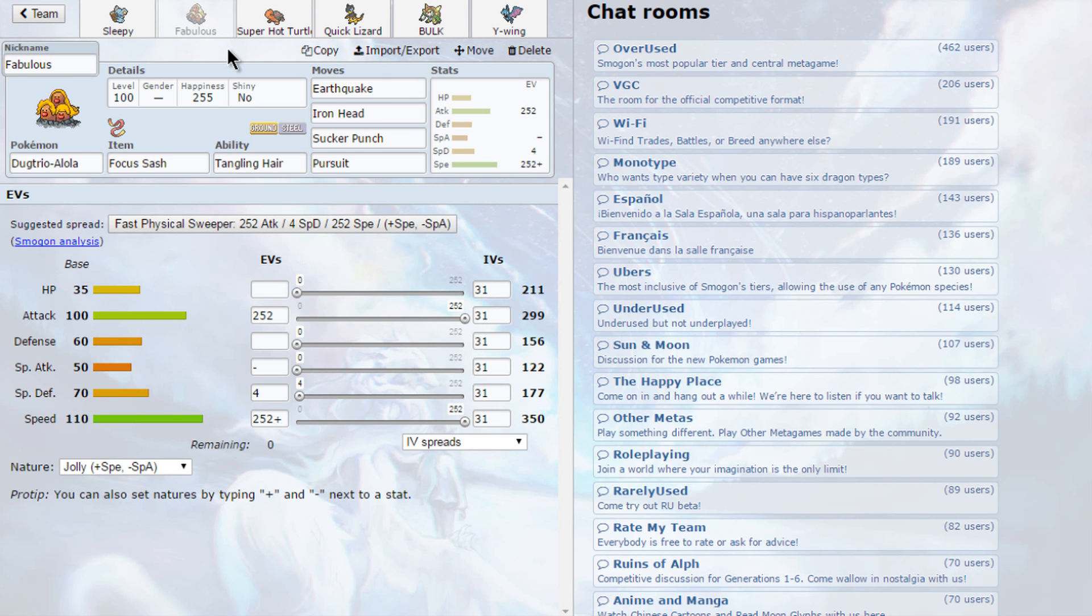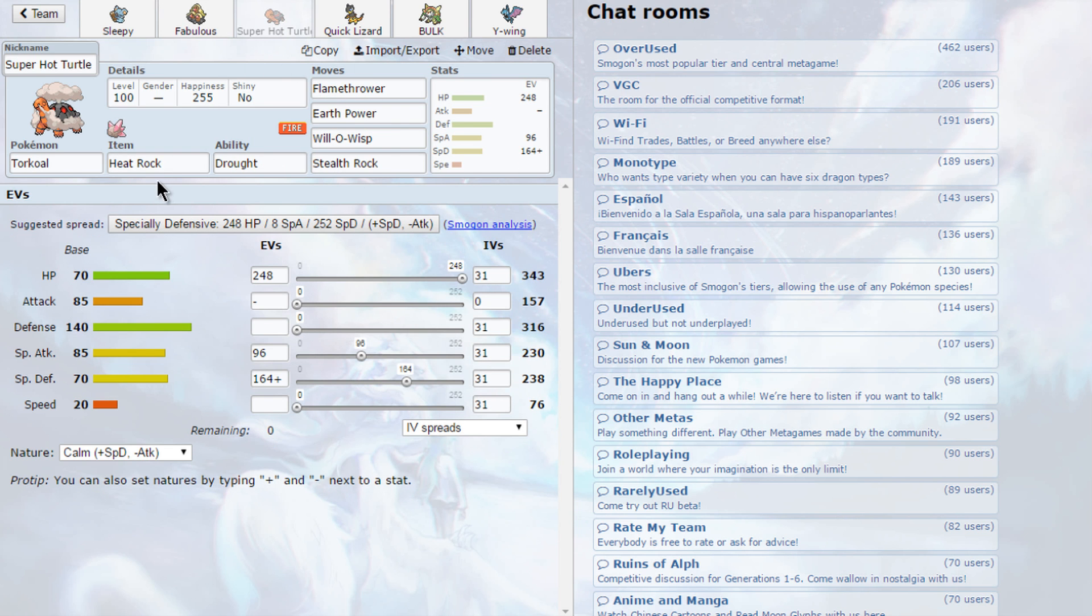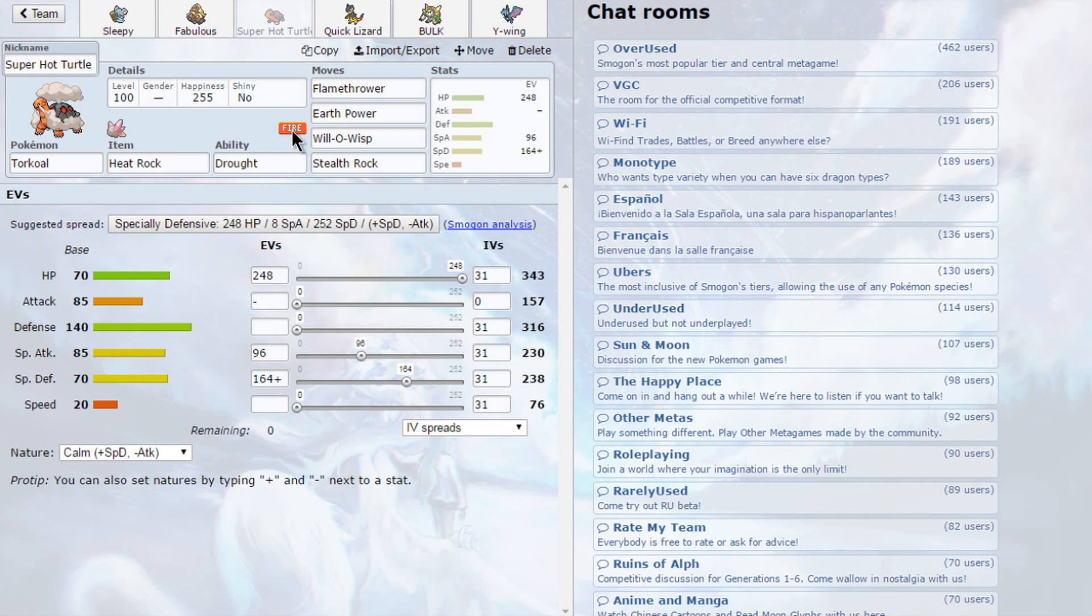Then we have a Focus Sash Drilbur with Pursuit, Sucker Punch, Earthquake, and Iron Head - very enjoyable strategy. Then the special defensive Torkoal with the Heat Rock and Drought carrying Flamethrower, Earth Power, and Will-O-Wisp to burn physical threats. This thing can stop pretty much almost everything, and then Stealth Rocks.